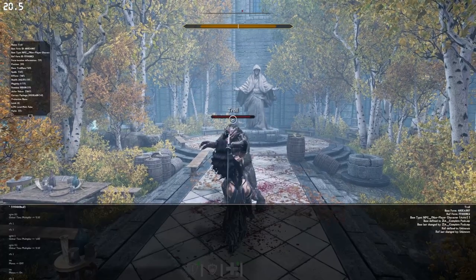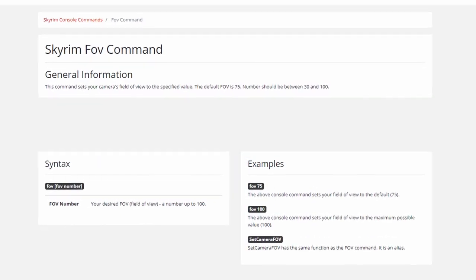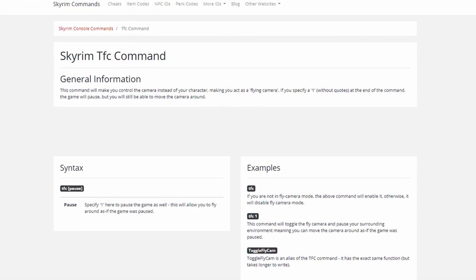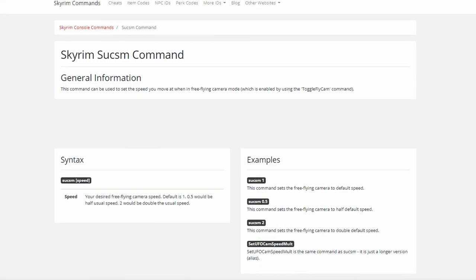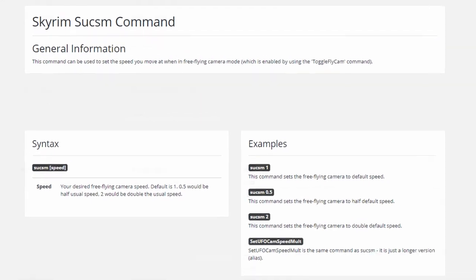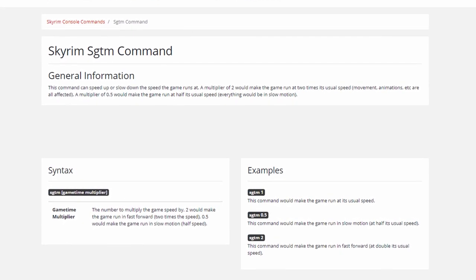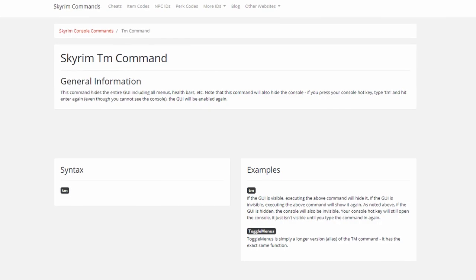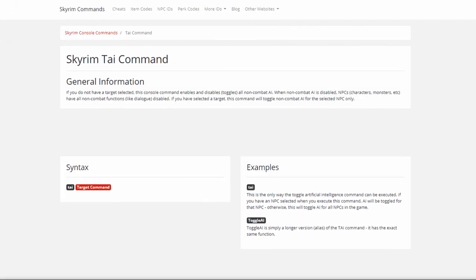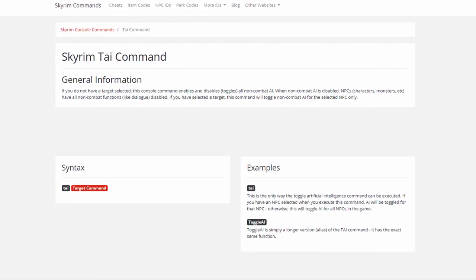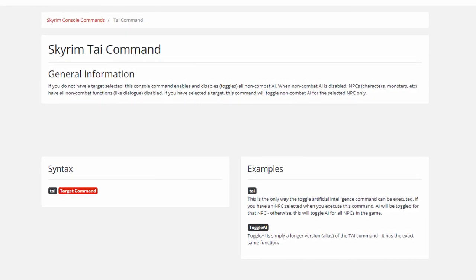Console Command Basics — these are important foundational tools that will help you set up scenes. FOV changes field of vision. TFC toggles FreeFly Cam. TFC1 toggles FreeFly Cam but also pauses time. sucsm changes the speed of the FreeFly Camera. SGTM alters game time speed, which is useful for making it easier to pause animations just at the right time. TM toggles visibility of the UI — do this before you take a screenshot. TAI toggles AI and is useful for making NPCs static, even midway through an attacking animation so they keep their attacking pose.